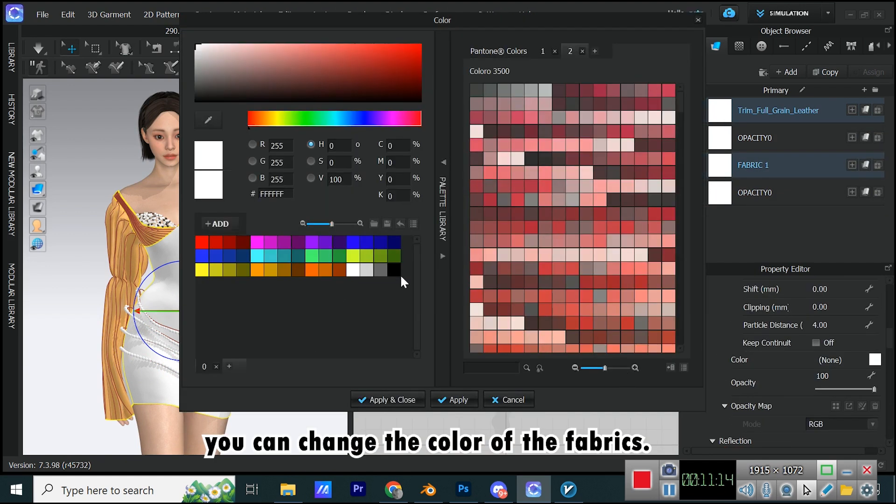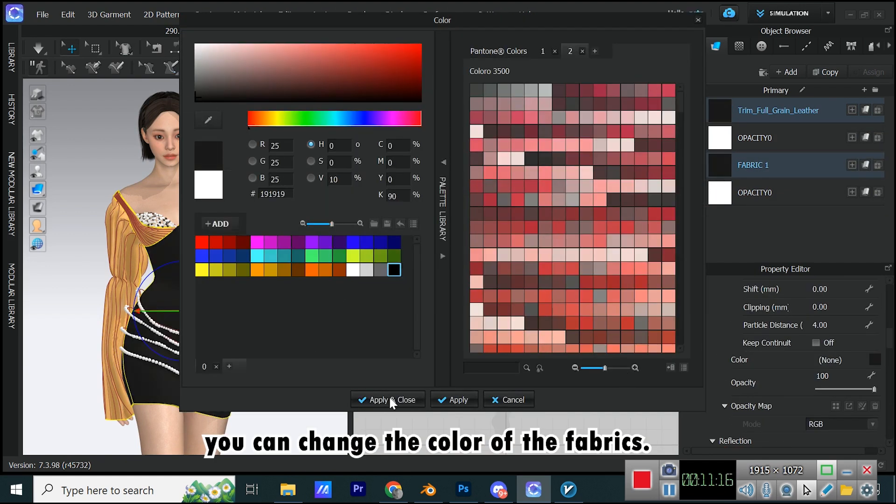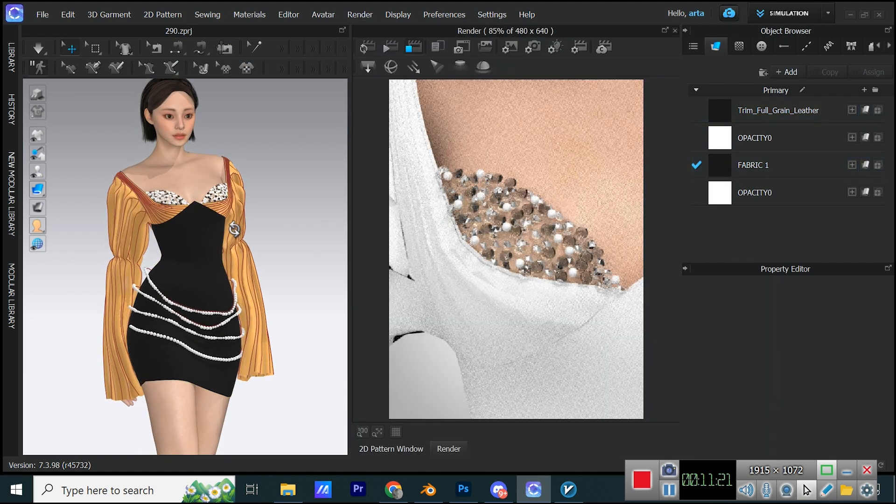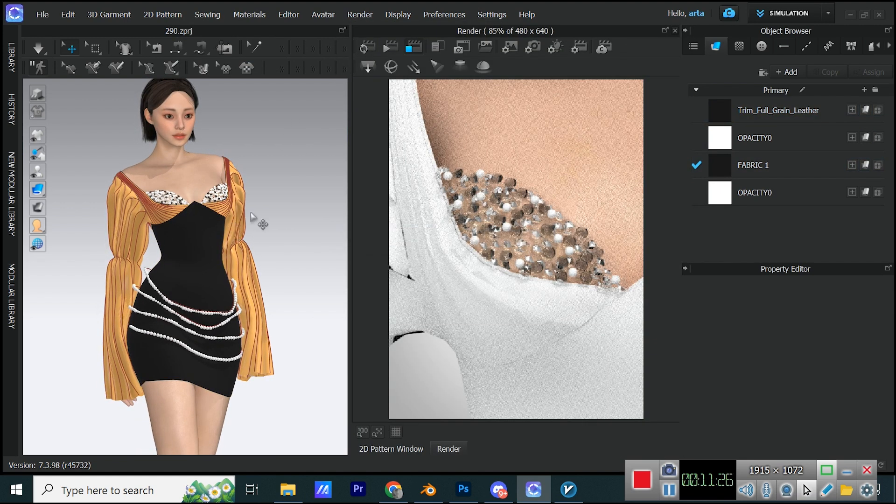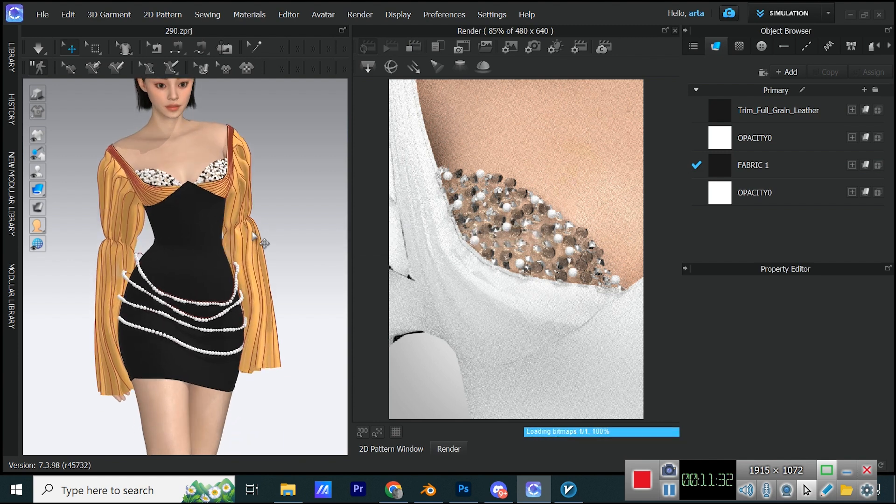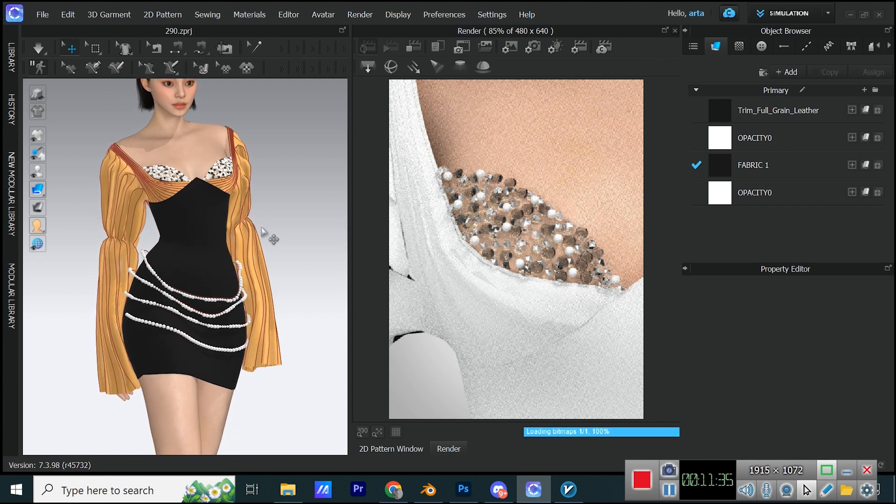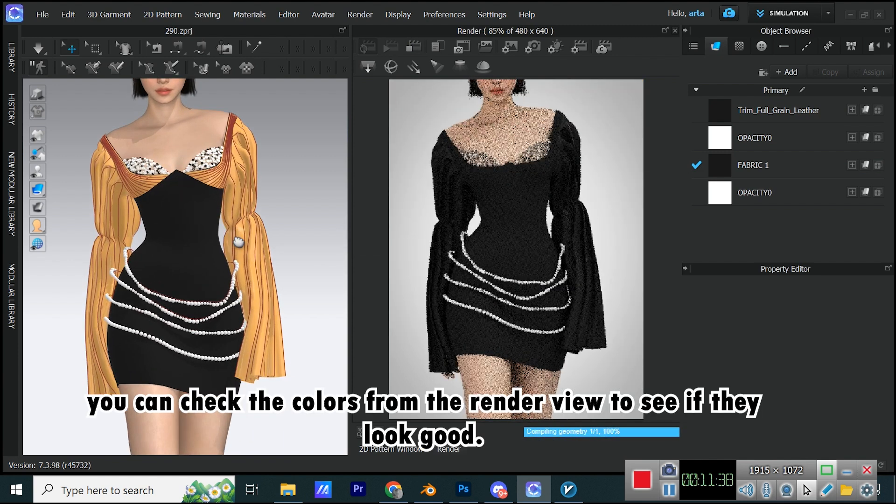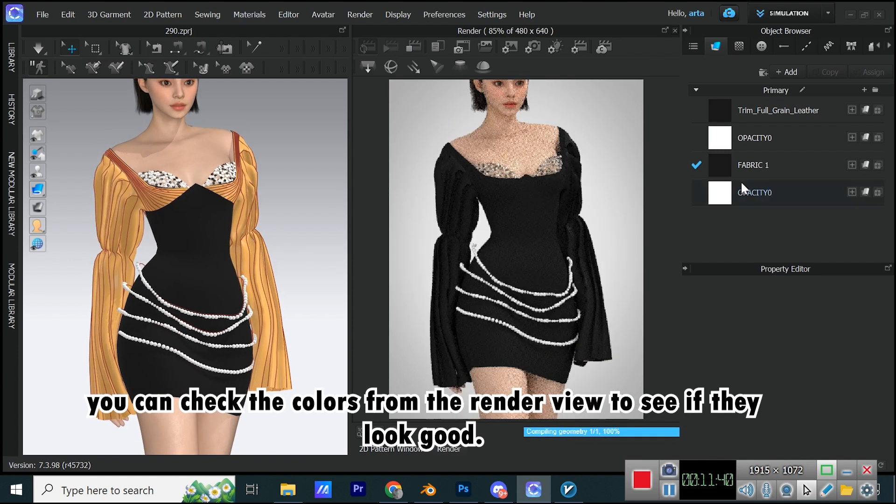You can change the color of the fabrics. You can check the colors from the render view to see if they look good.